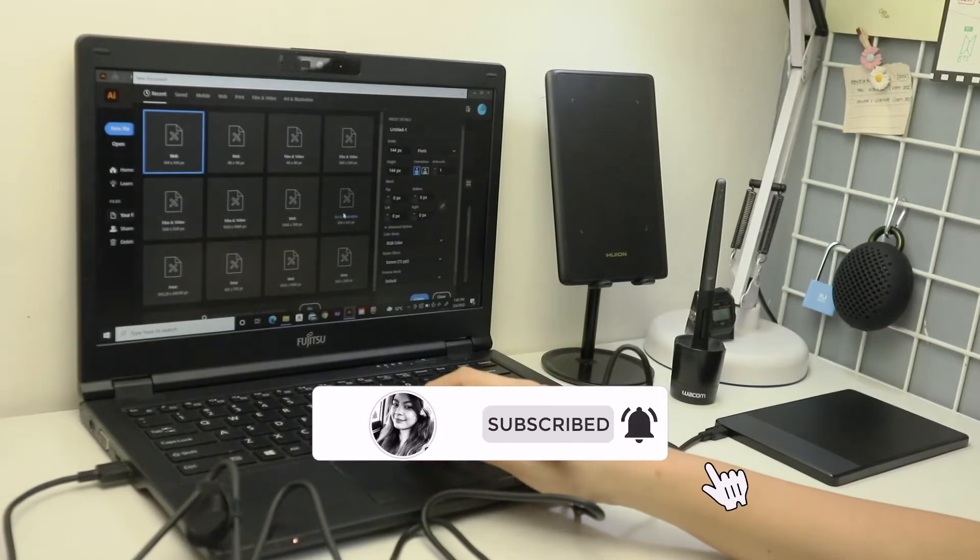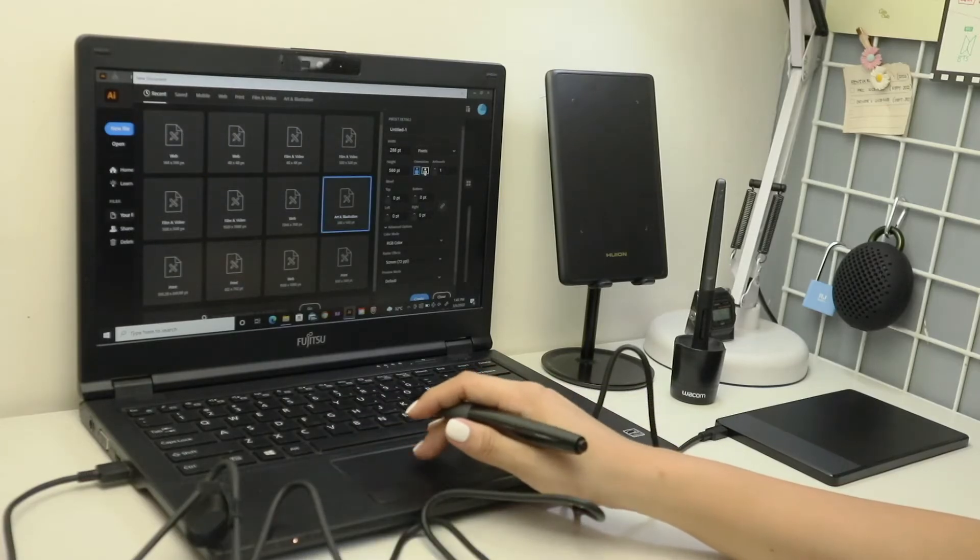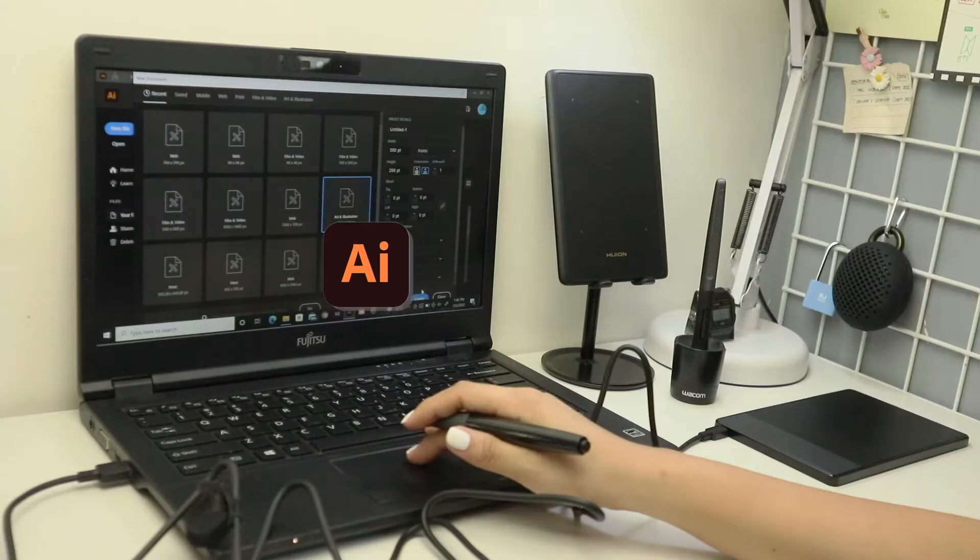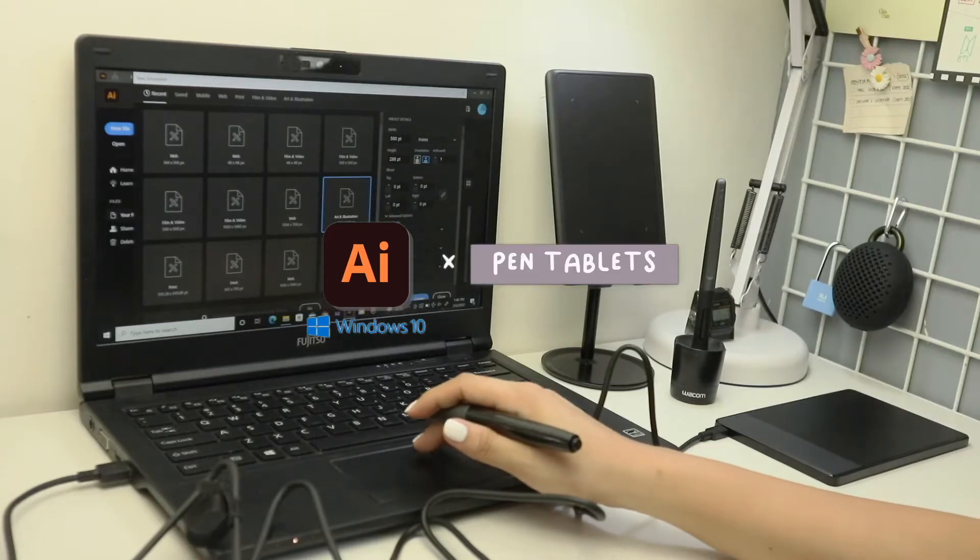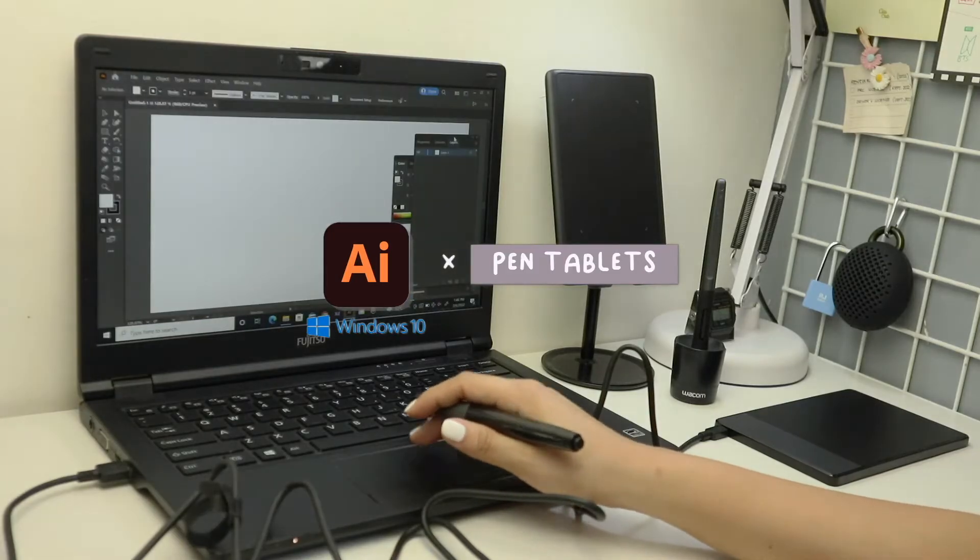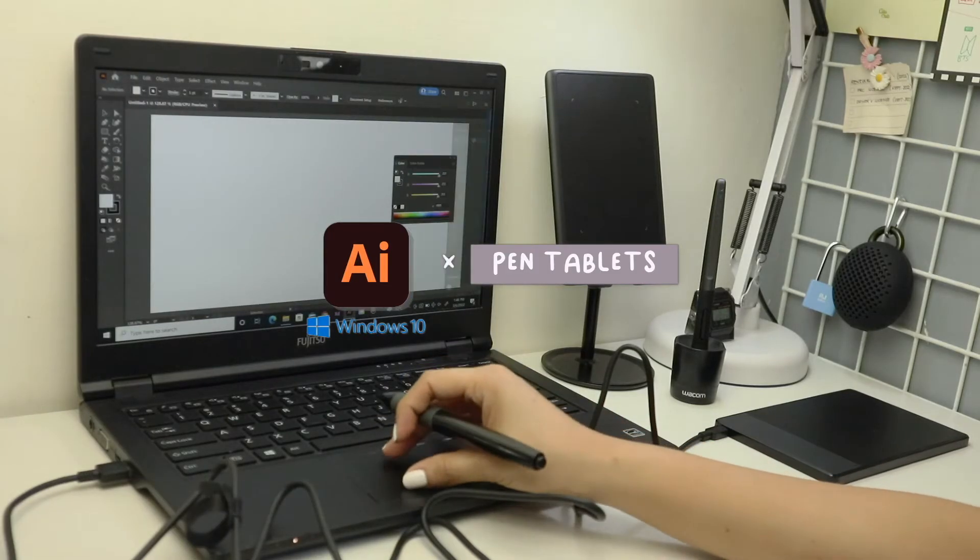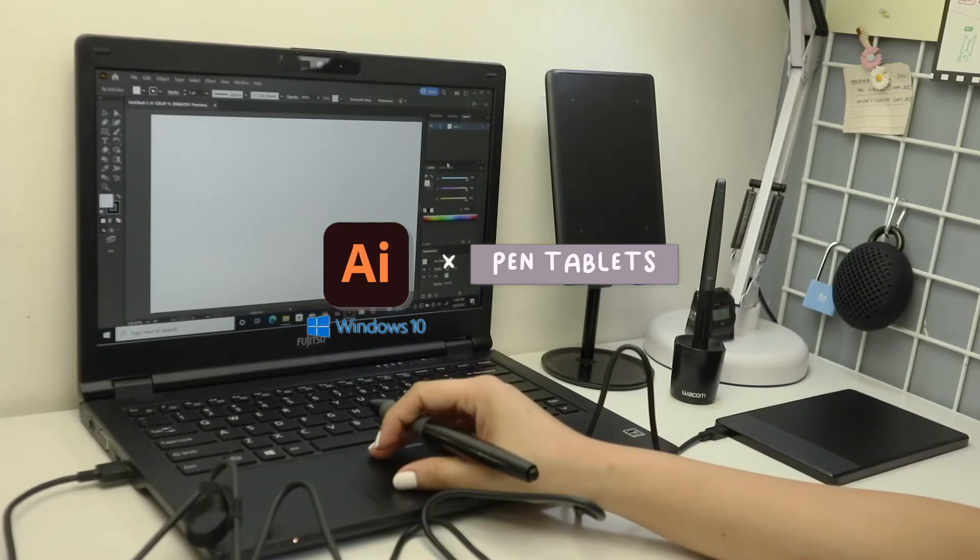I'm going to share with you which among the Huion, XP-Pen, and Wacom pen tablets I have is the most responsive in Windows 10 Adobe Illustrator. So if you're interested, please keep on watching.